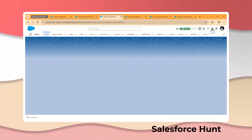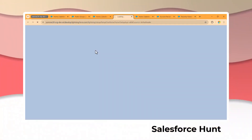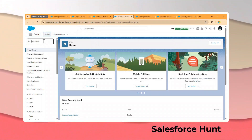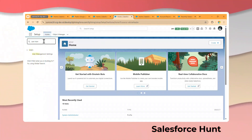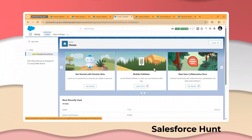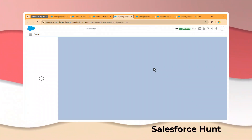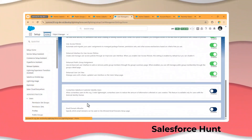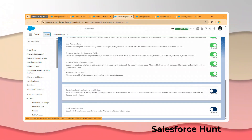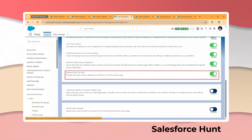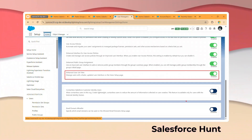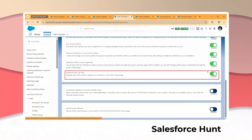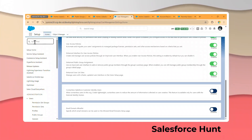Under Setup, go to Quick Find and search for User Management. Once you find it, you need to enable the setting Enhanced User List View before using this feature. I have already enabled it. Once enabled, you will see the list view inside Users.